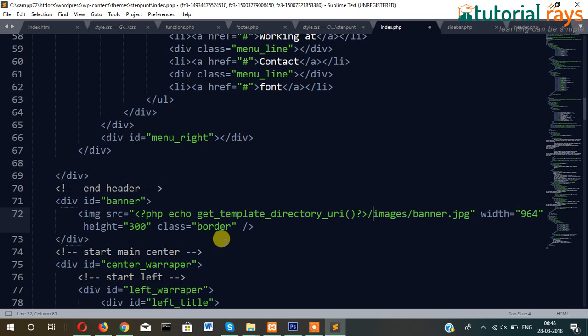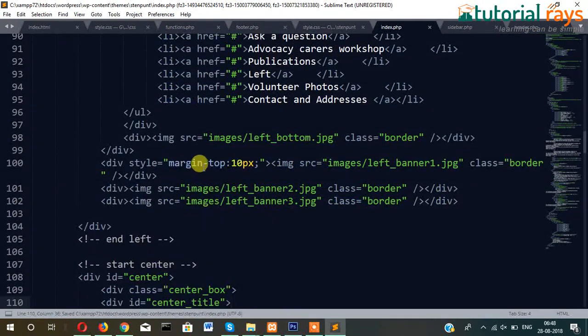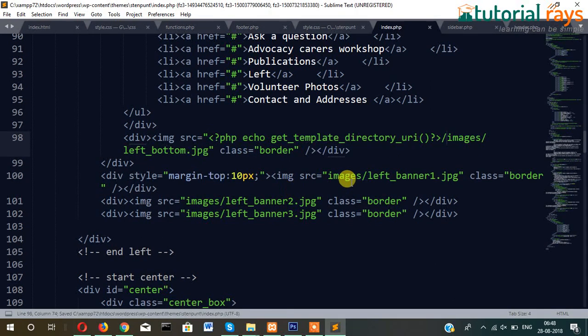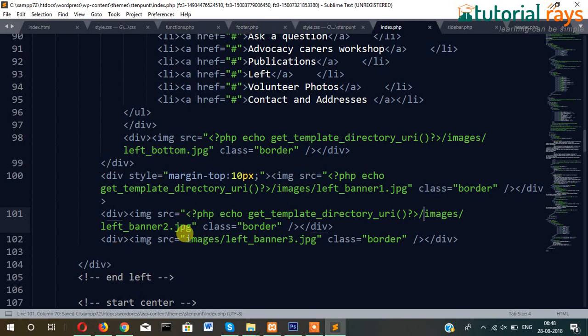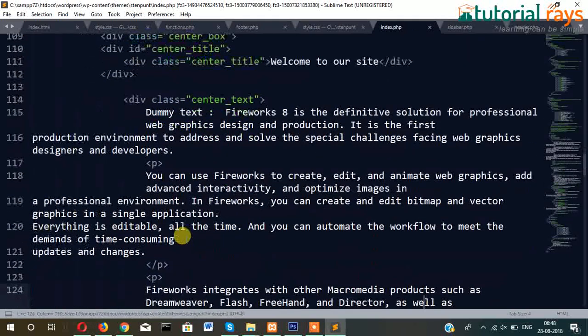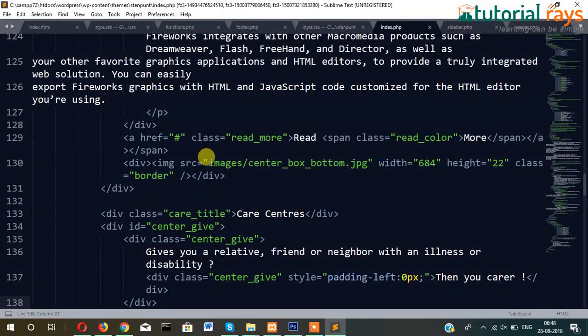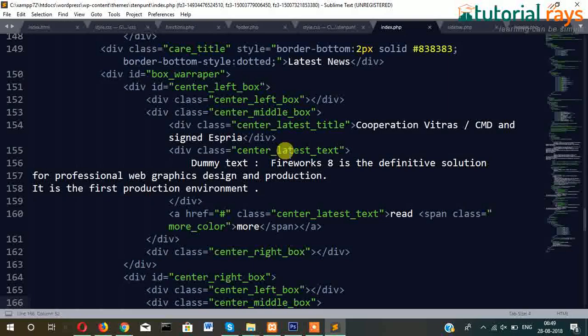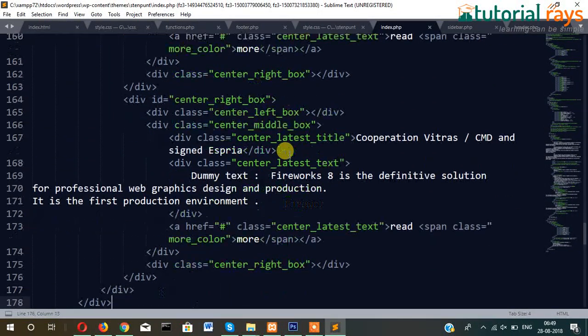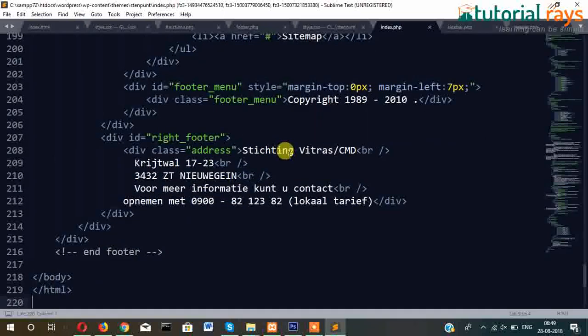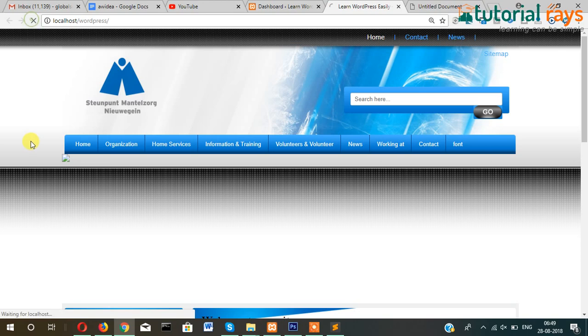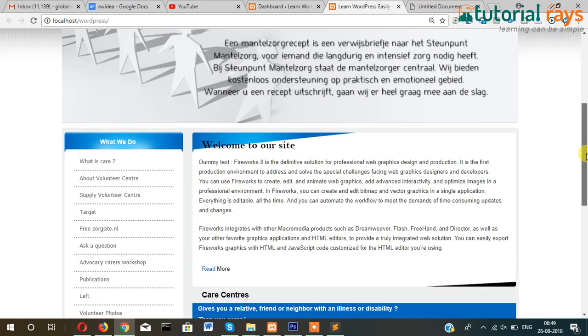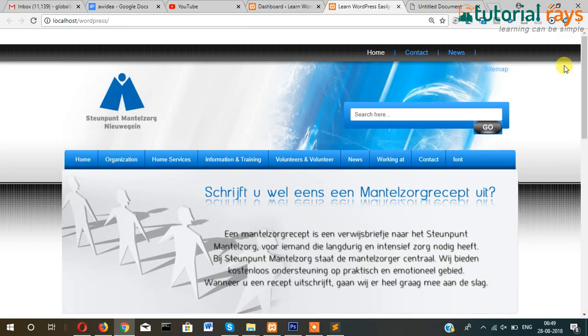So similarly I will write this function before every image. Okay, so probably all the images have been replaced. Yes, it's working as expected.